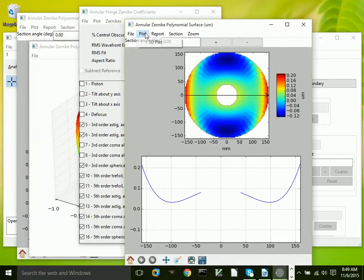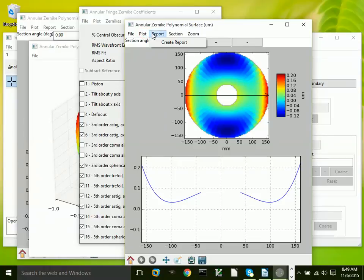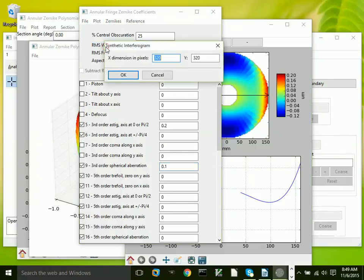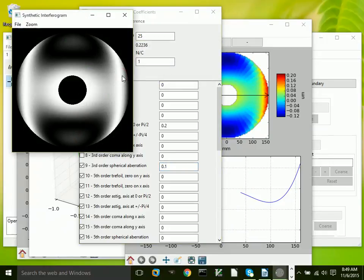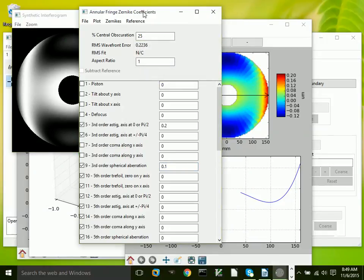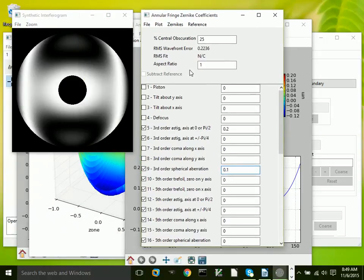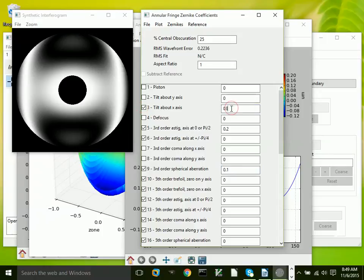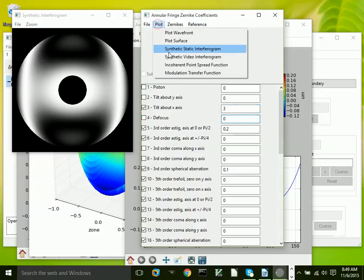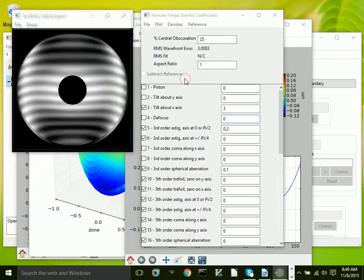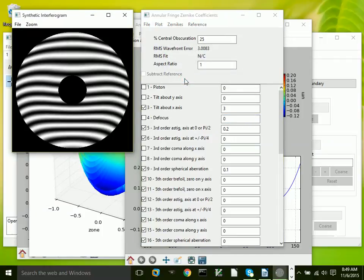And in addition to that, we have the ability to create synthetic interferograms. Here's an interferogram which has got zero tilt, so it looks like that. If I add a little bit of tilt, it looks more conventional in terms of what an interferogram looks like.